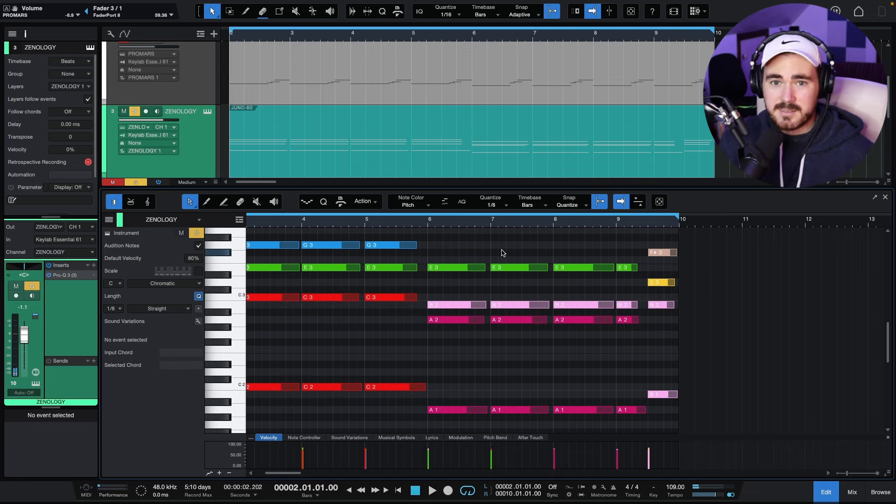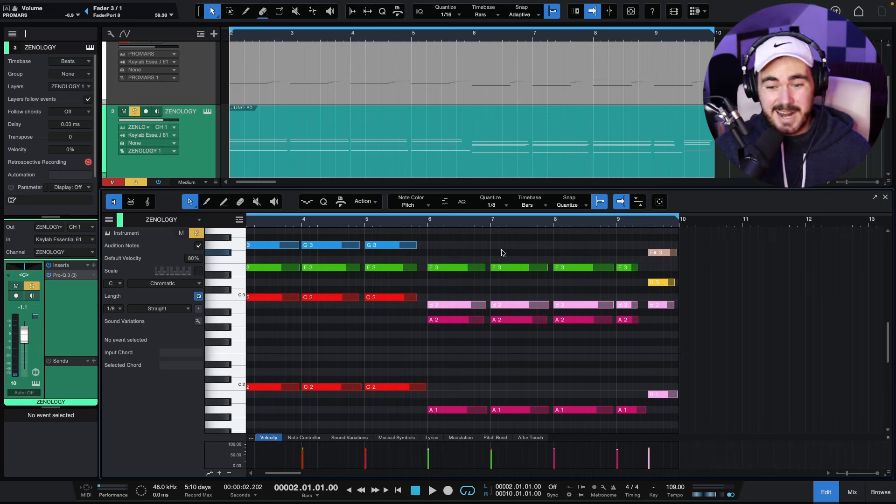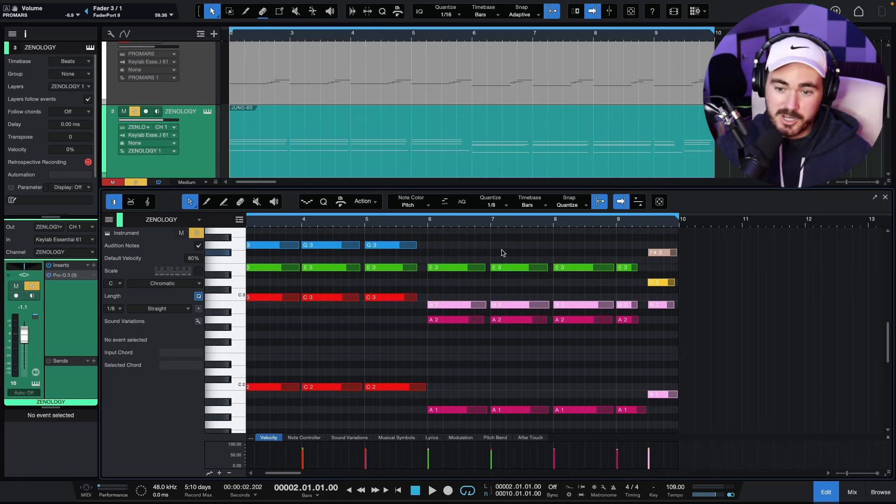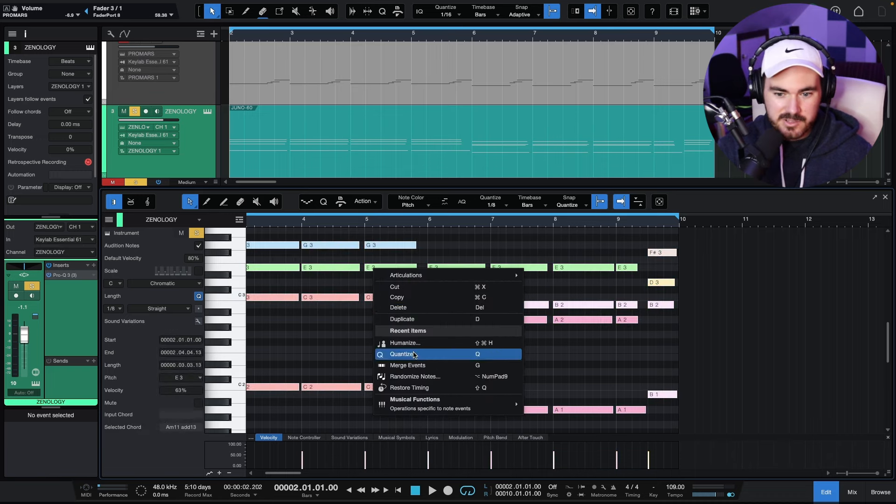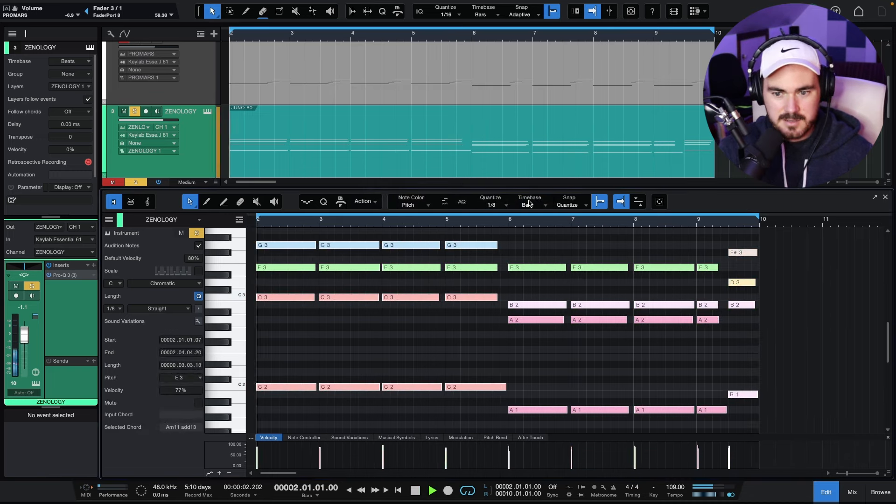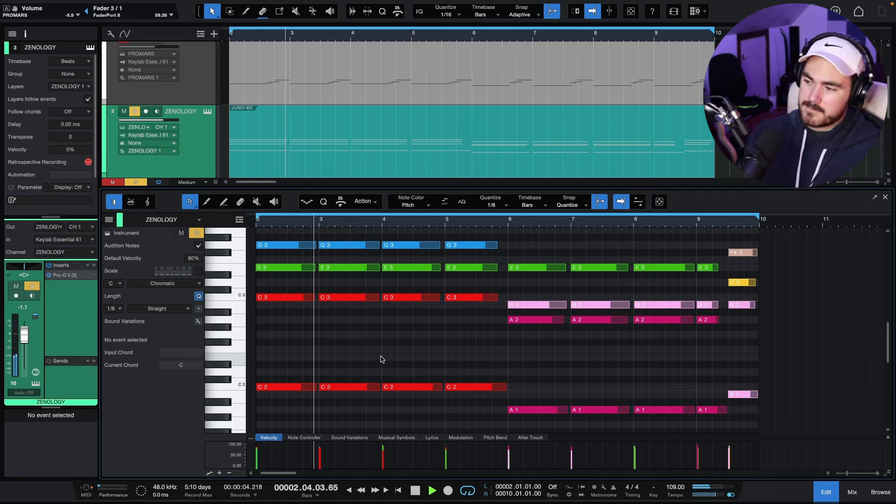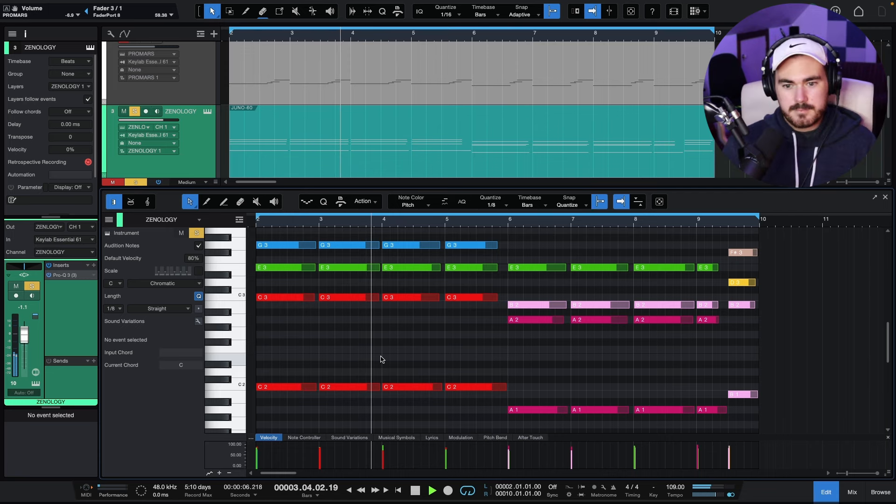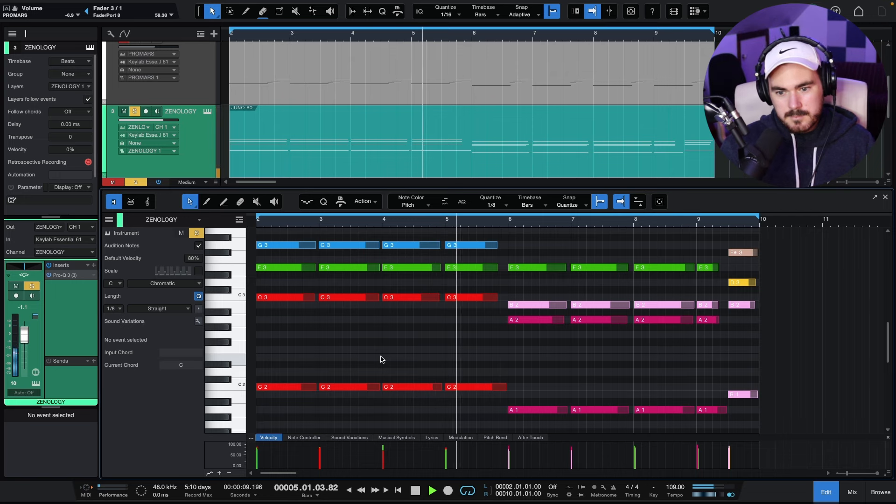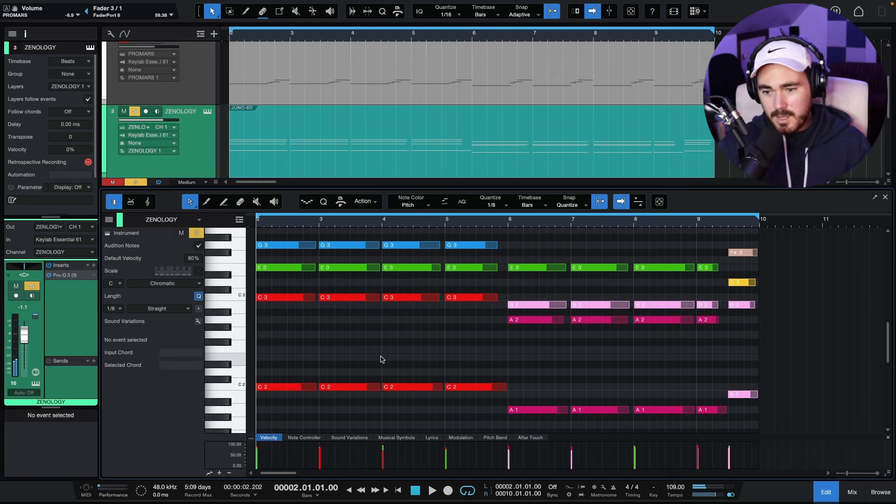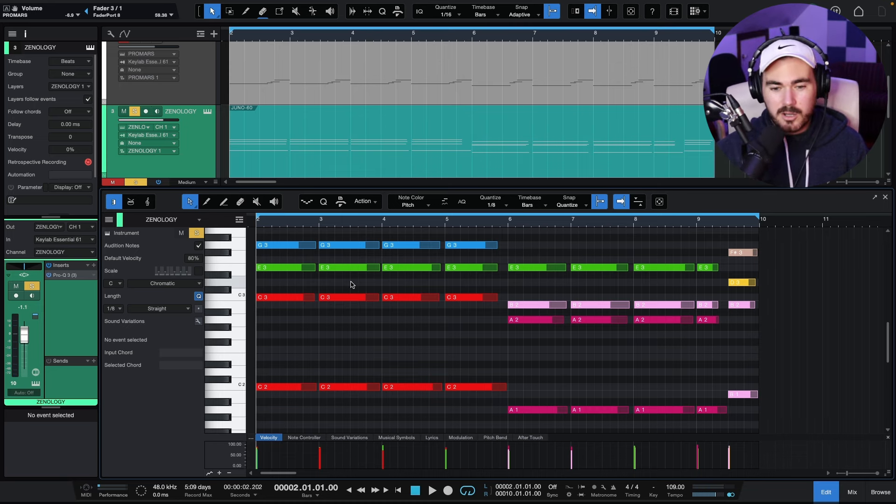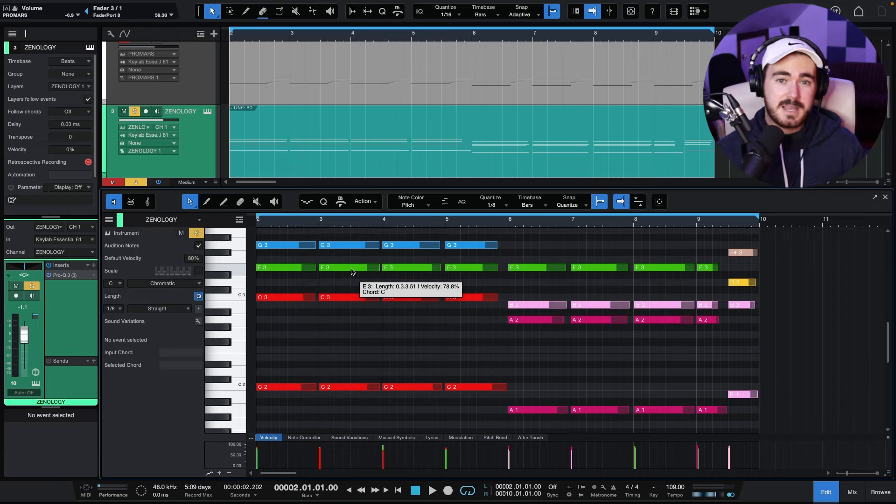It's subtle things like this that really add up over the course of a track and obviously, as I said, you can kind of push it harder. I probably would push it harder. Like that's still not really making that much of a difference. Let's go 20%. There we go. And listening to that, these E's are pushing a little bit too hot on the velocity side of things. So I would just turn those down manually if I was happy with everything else.